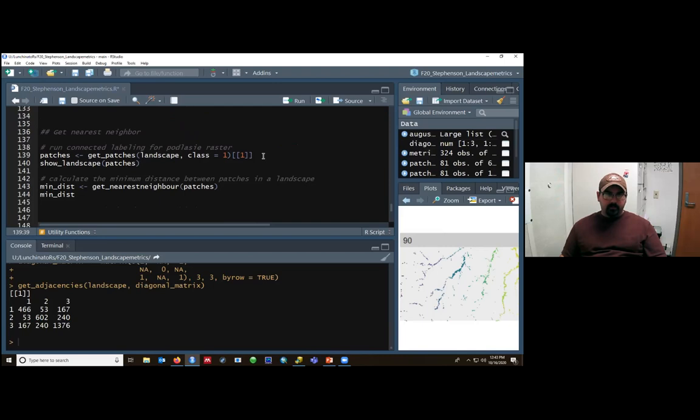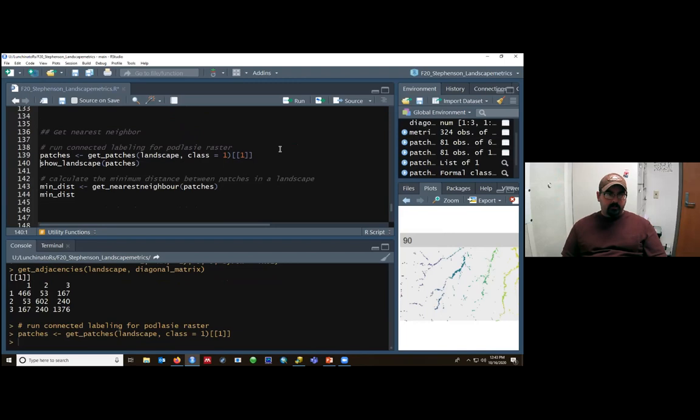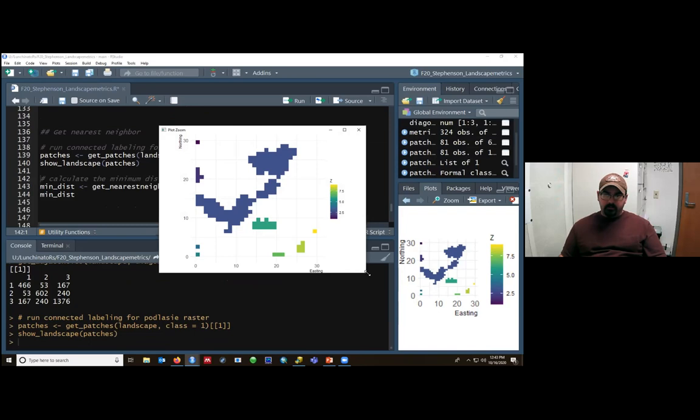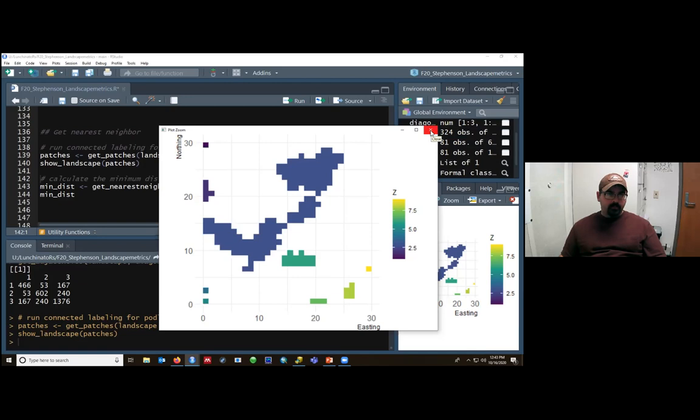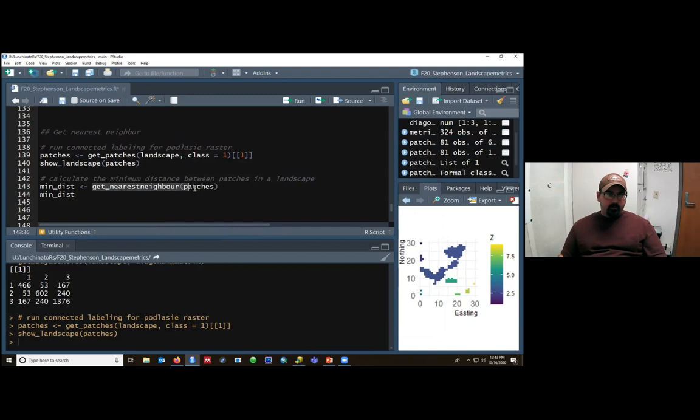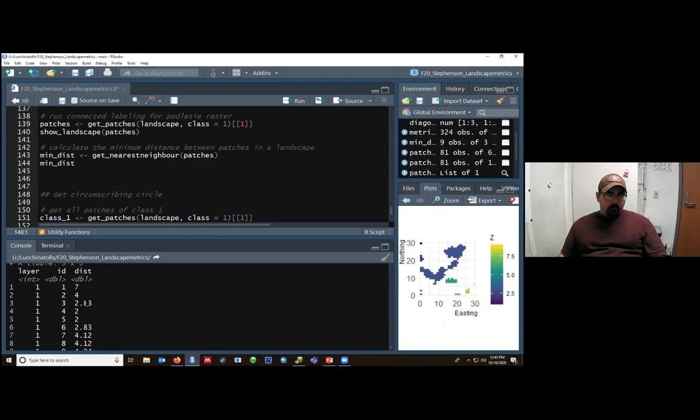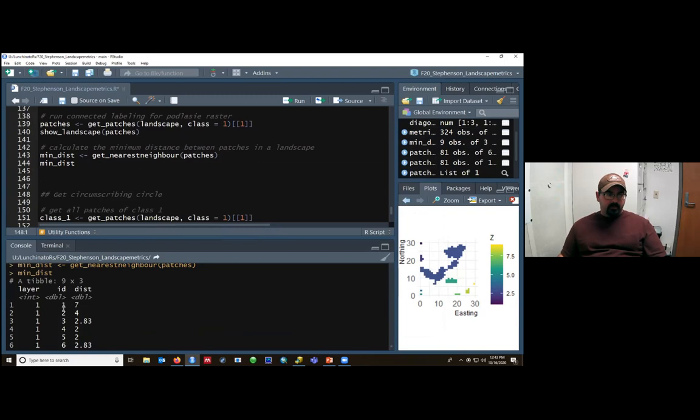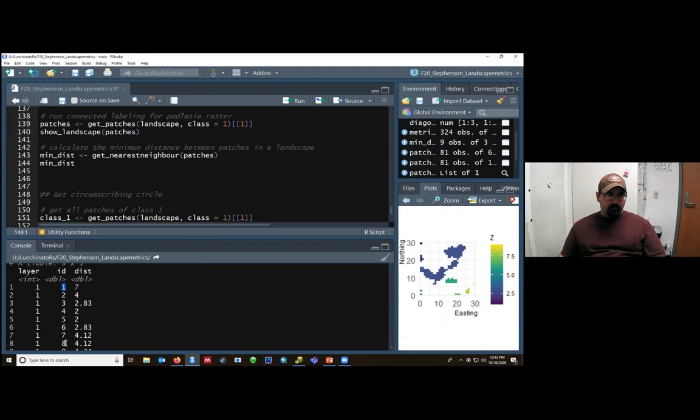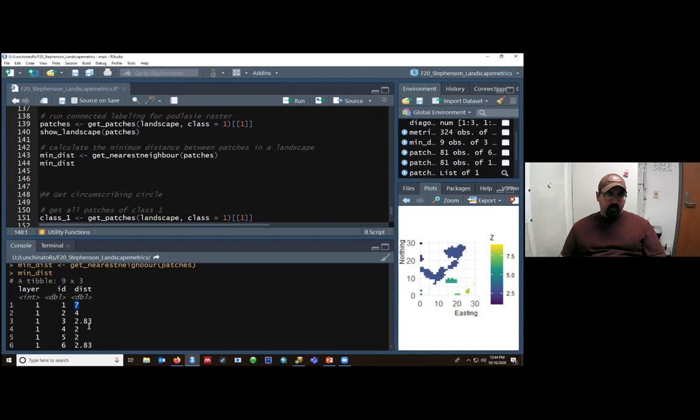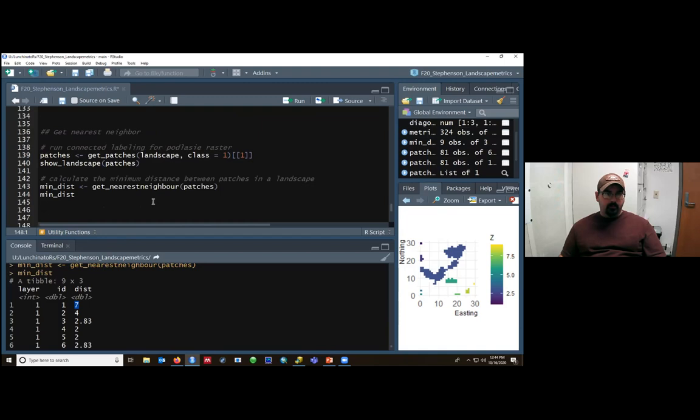So then we've got a nearest neighbor function. So we're going to take our landscape. We're going to ask it only for class one. We're going to save that raster as patches. See that? Yes, indeed. This is our class one and all of the different patches. And then we're going to ask for the nearest neighbor for each patch. And this is going to be just each patch within that land cover class. And so this will be the distance between each patch. So the ID numbers of the numerical patch name and how far away their nearest neighbor is. So if you didn't care what the nearest neighbor was, you only wanted the nearest, that would be of use.